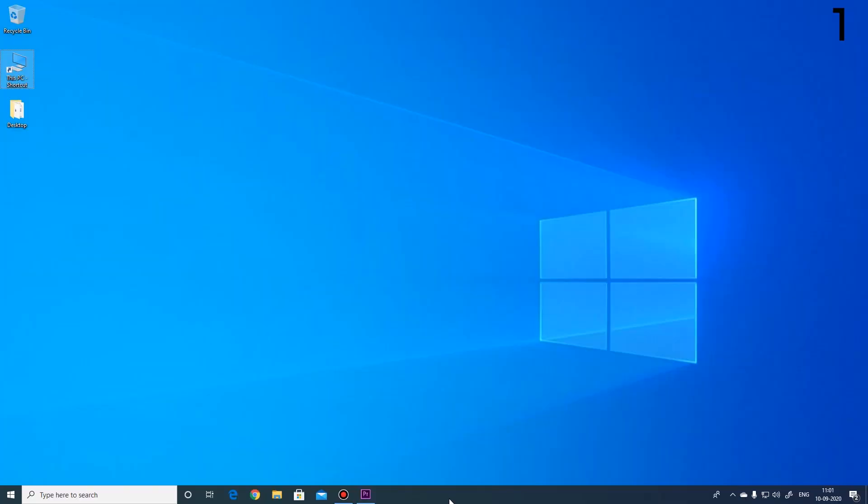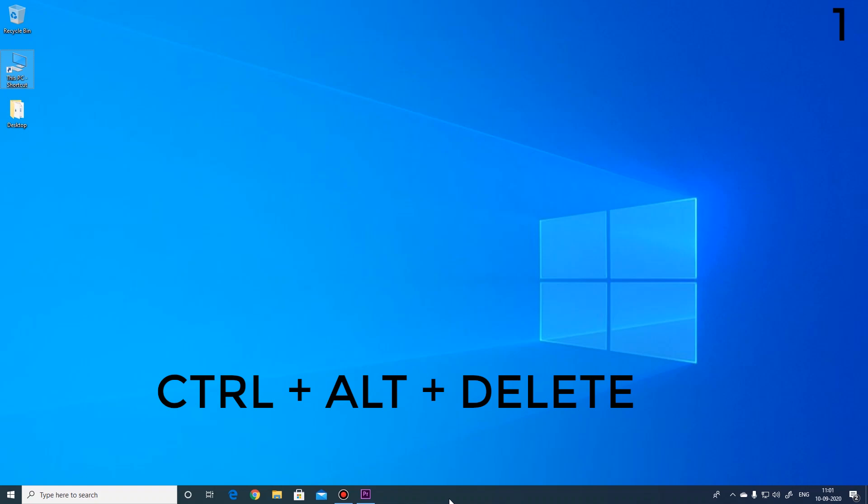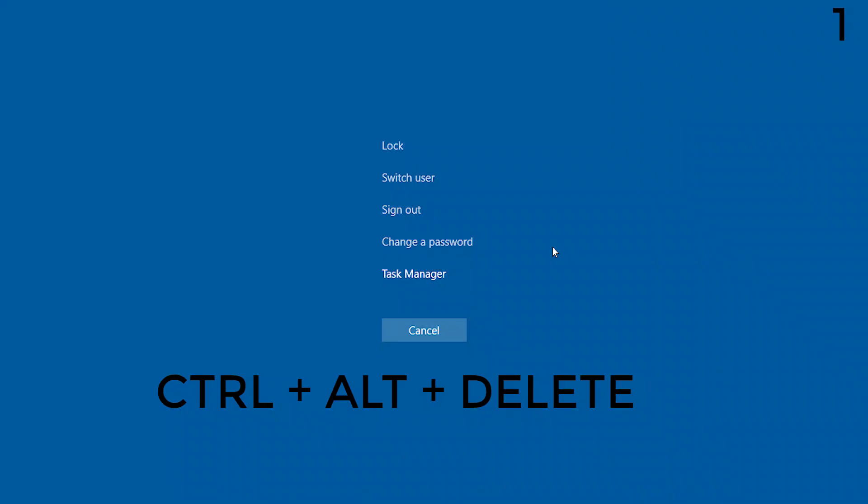The first and most popular way is to press Ctrl Alt Delete and then select task manager.